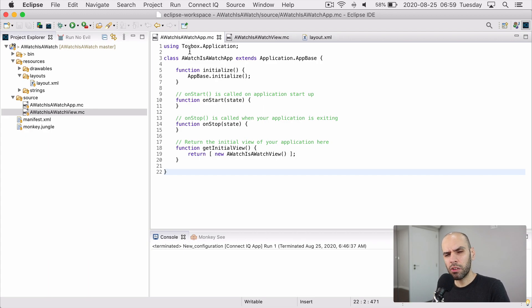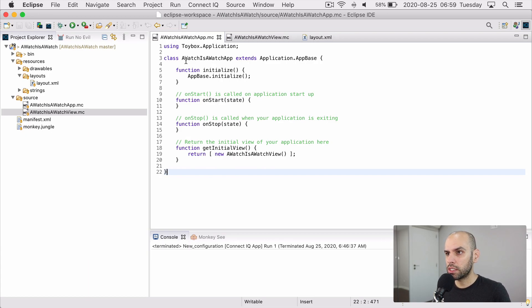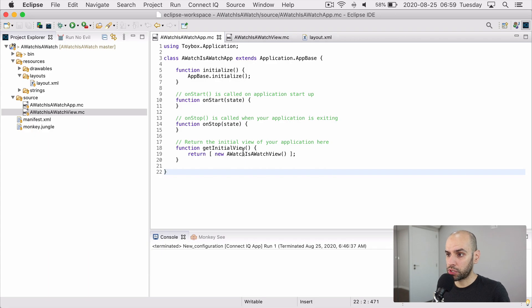And I don't think that I touched this file all that much. It just initializes the app and registers the watch face. And that is it for this file.